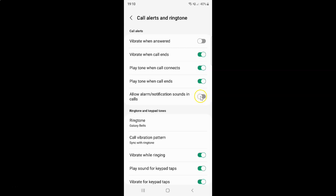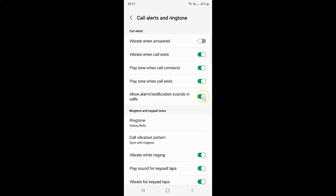Let me tap on it — and you can see it's now enabled. Whenever you want to disable Allow Alarm or Notification Sounds in Calls, tap the toggle button so that the slider moves to the left. Let me tap on it — and you can see it's now disabled.